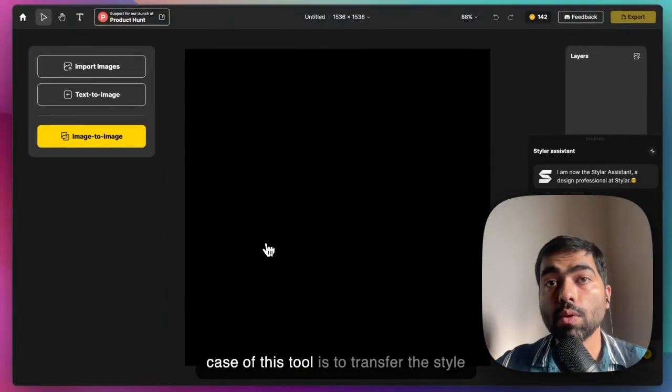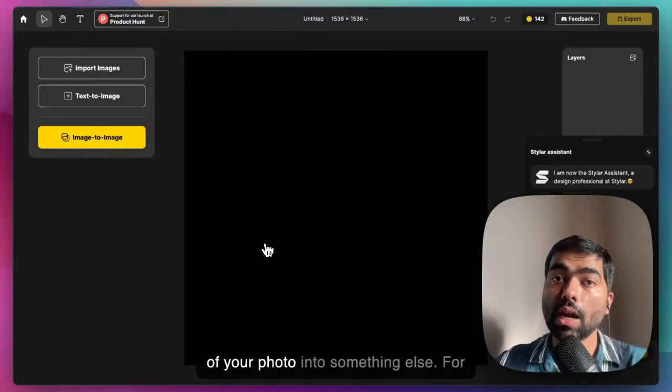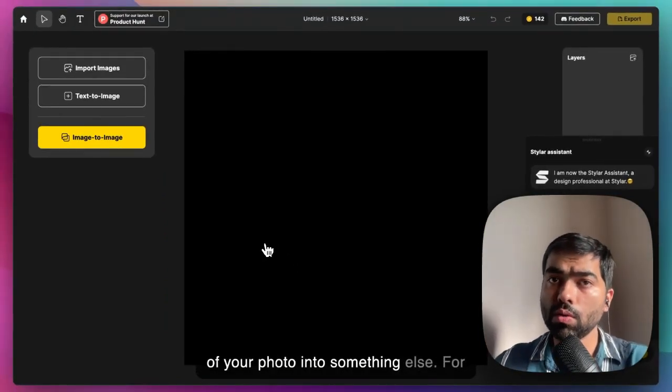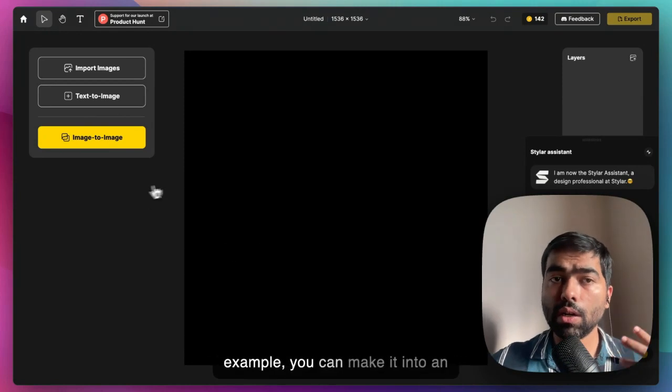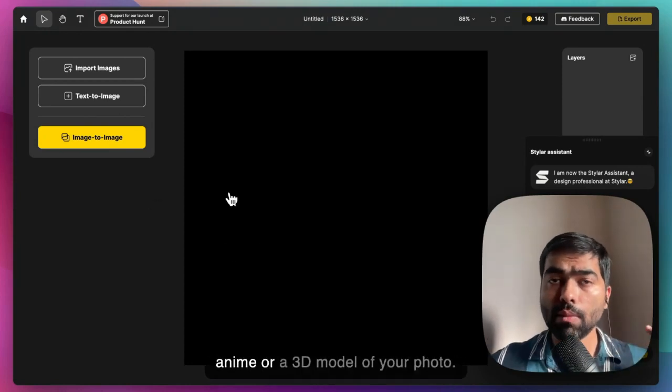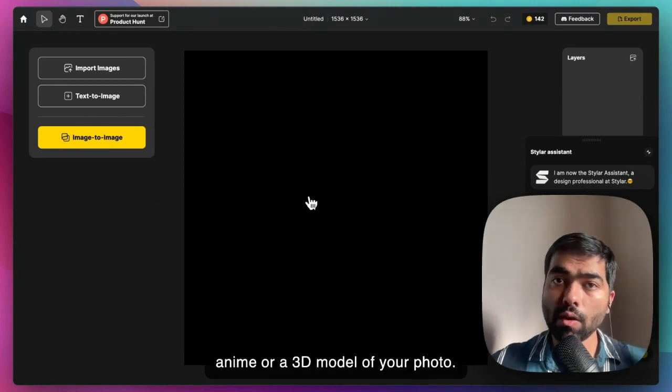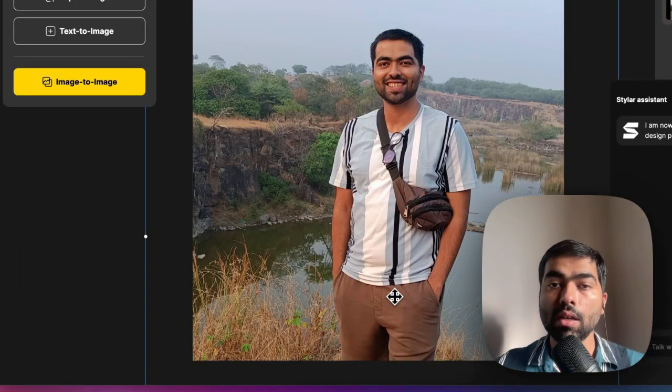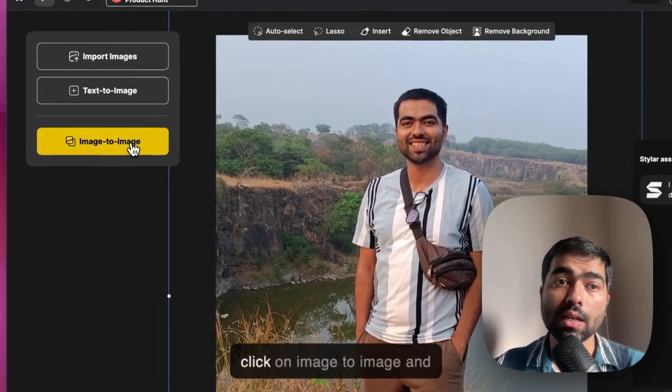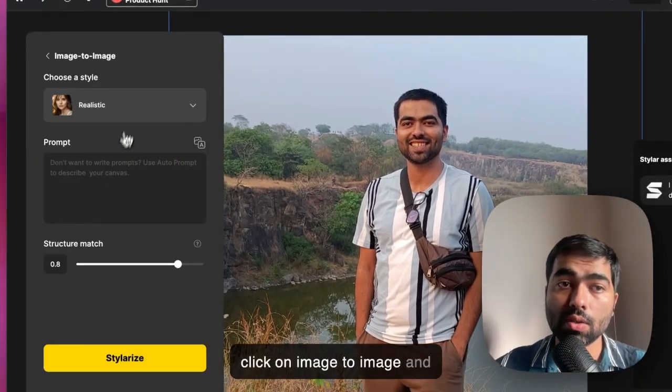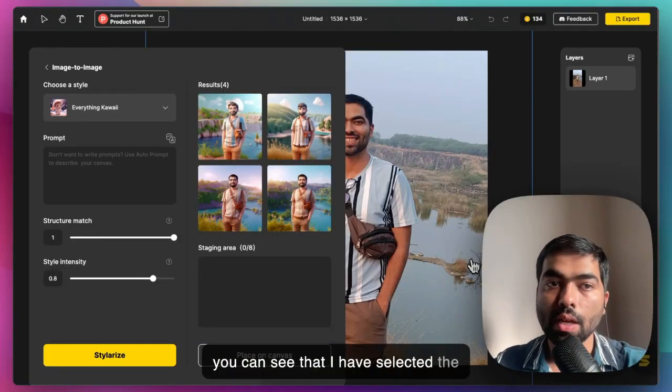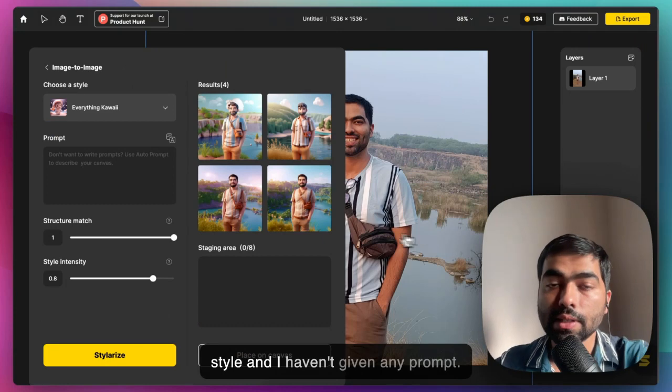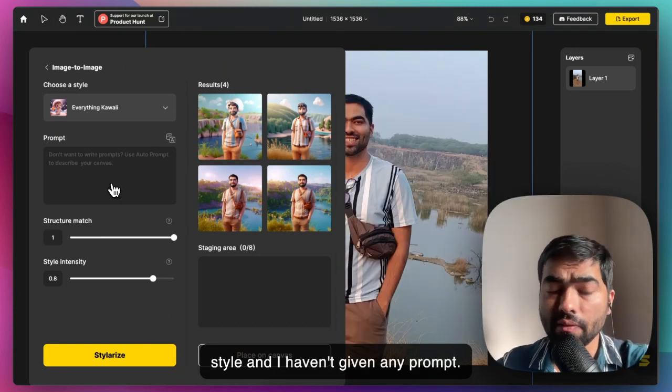This is me standing outdoors. I can click on image-to-image and select a style. After I have selected the style, I haven't given any prompt - you can even give prompts if you want something else.